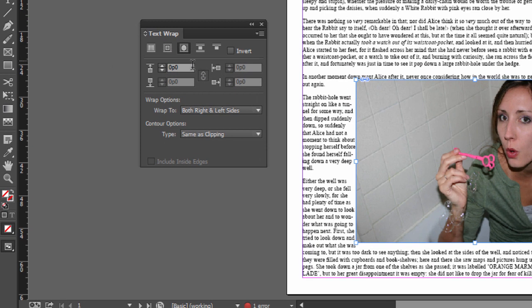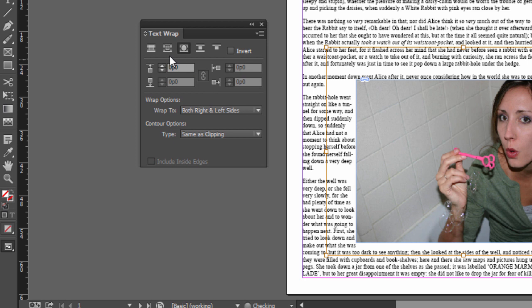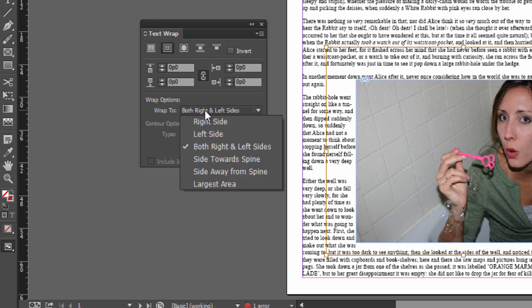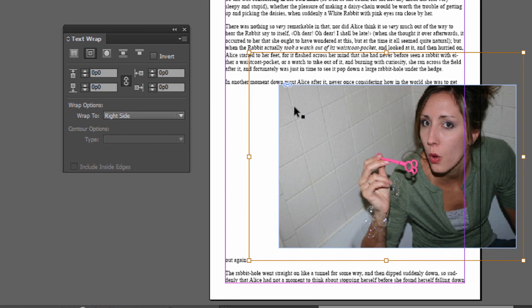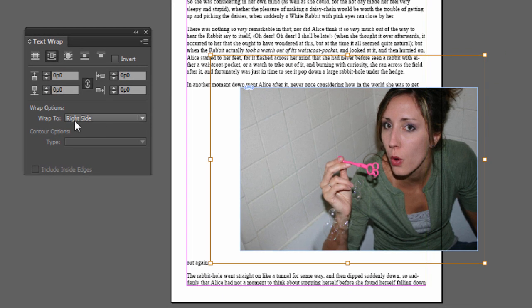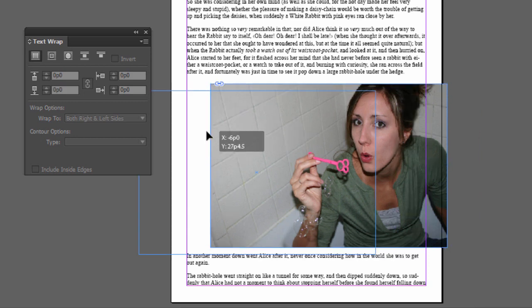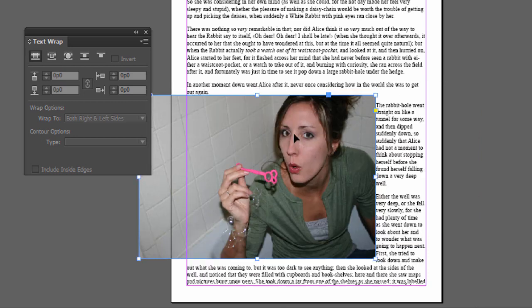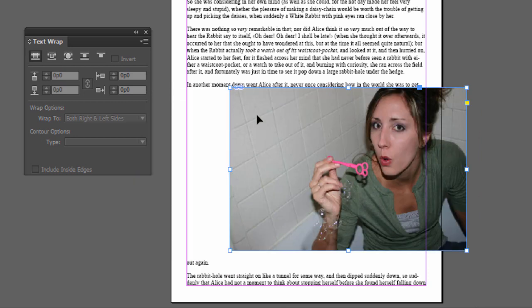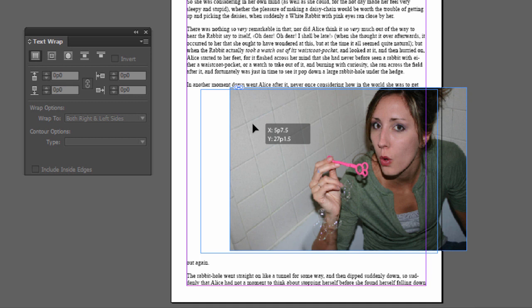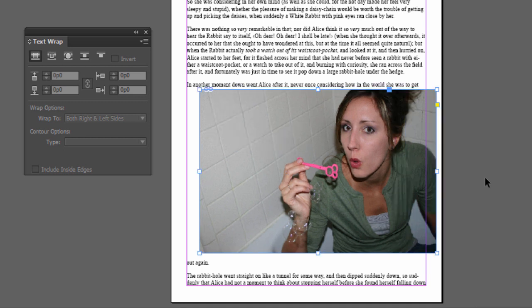Now, regardless of whether you have the second or third one selected, we do have this option right here where it says Wrap To Right Side, Left Side, Both Right and Left Side. So if you just choose one of them, you can see Wrap To Right Side. Now if I move this over here, you'll see it wraps around the right-hand side, but it will not wrap around the left-hand side.